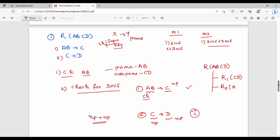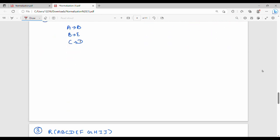To fix this, we decompose the relation. The first functional dependency involves attributes A, B, C — so R1 is (A, B, C) with key AB. The second functional dependency C gives D — so R2 is (C, D) with key C. The concept is now clear.